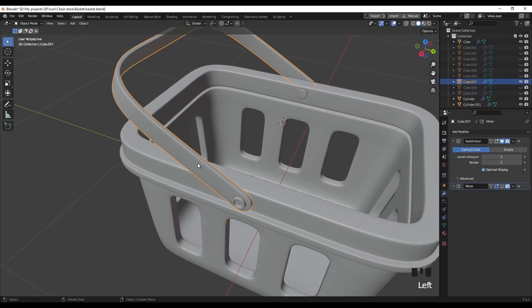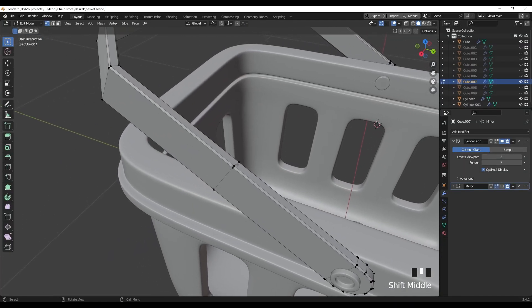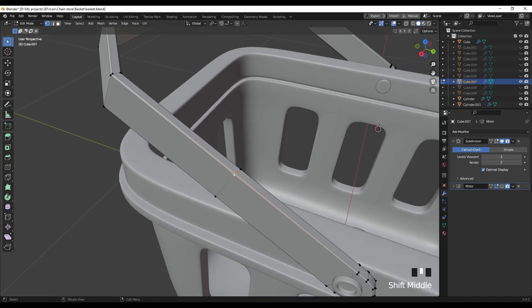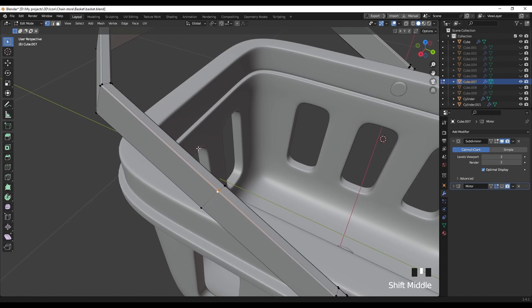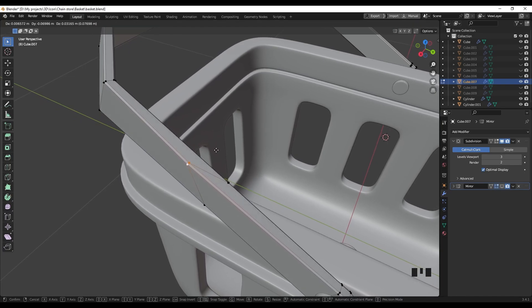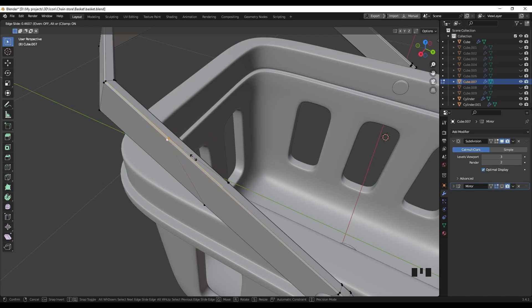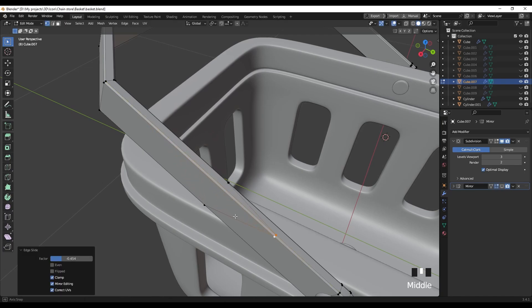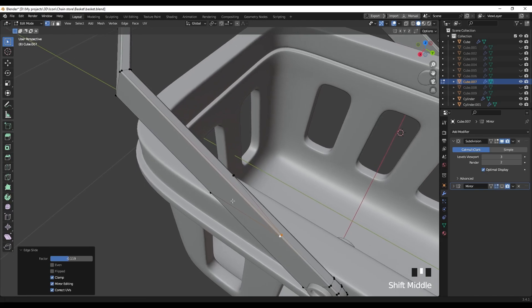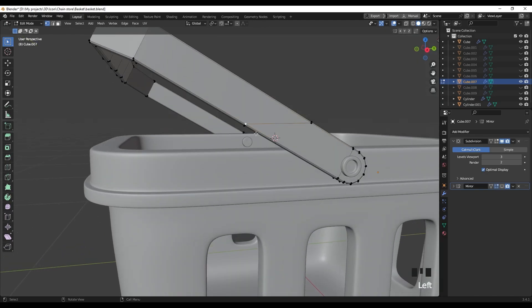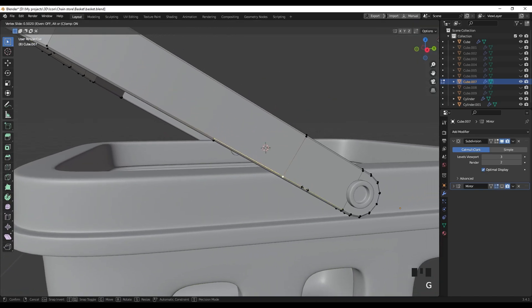Number 9 is about sliding. If I select the grip, go to edit mode, and select two vertices that I want to move to another edge — pressing G would break the widths and proportions. But if I press G twice, it will slide along the edge without losing the widths and proportions. You can easily slide any vertices along any edge like this.